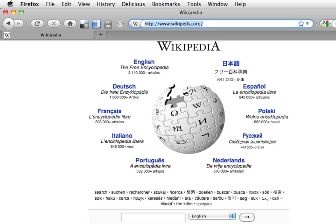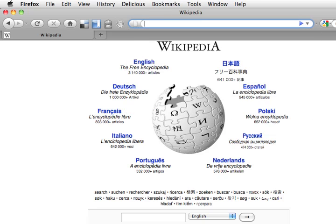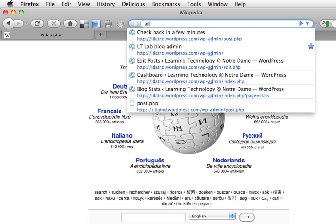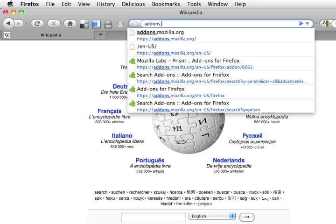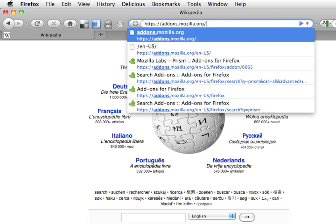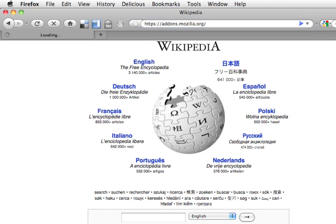Now if you don't already have it installed, you can go to Mozilla and find it. So we're going to go to addons.mozilla.org.